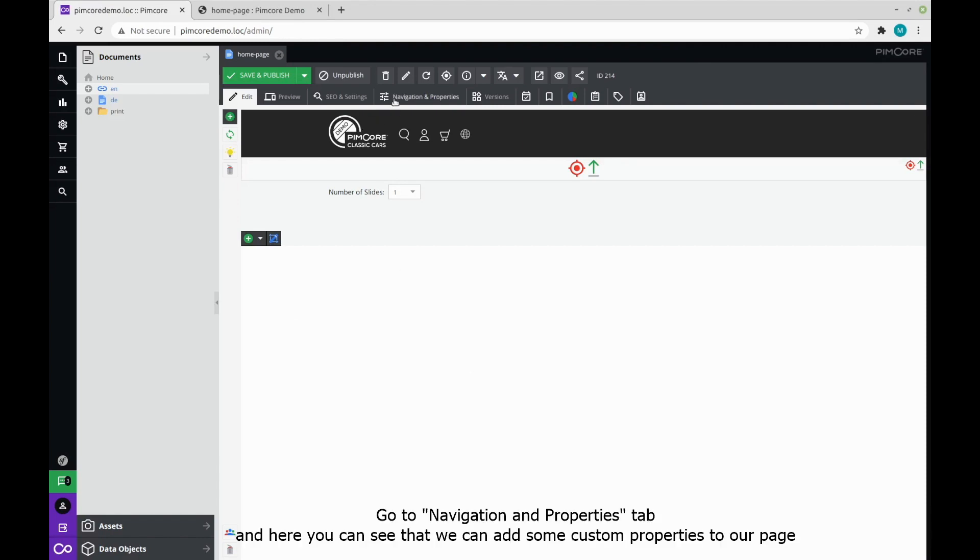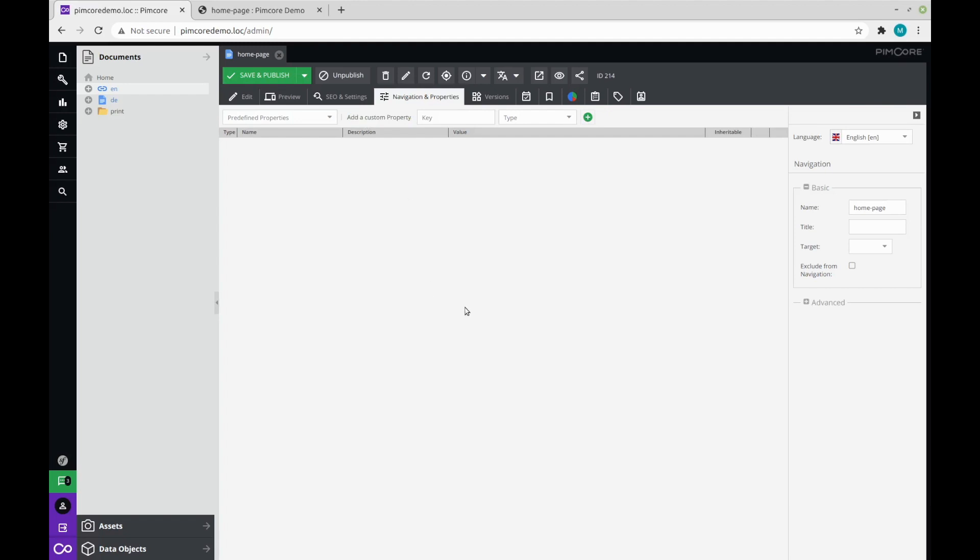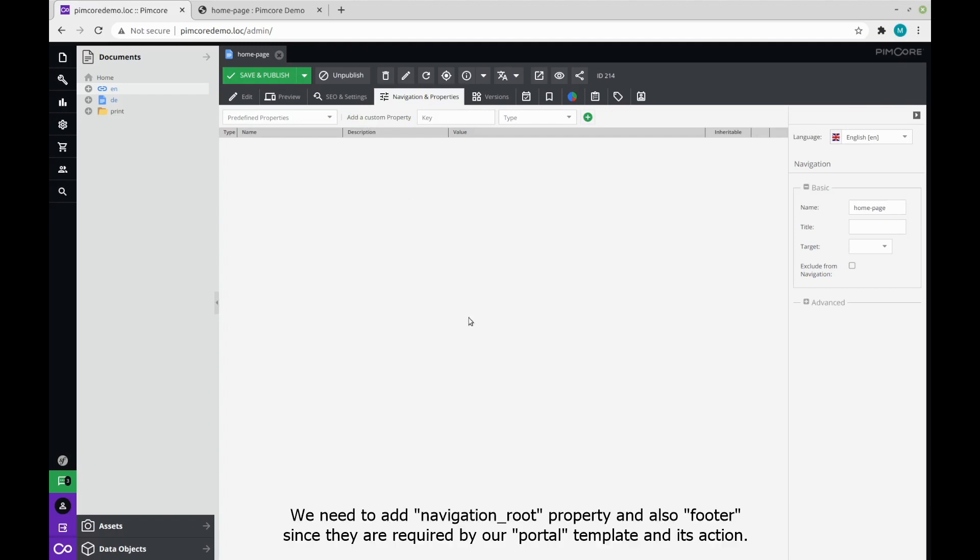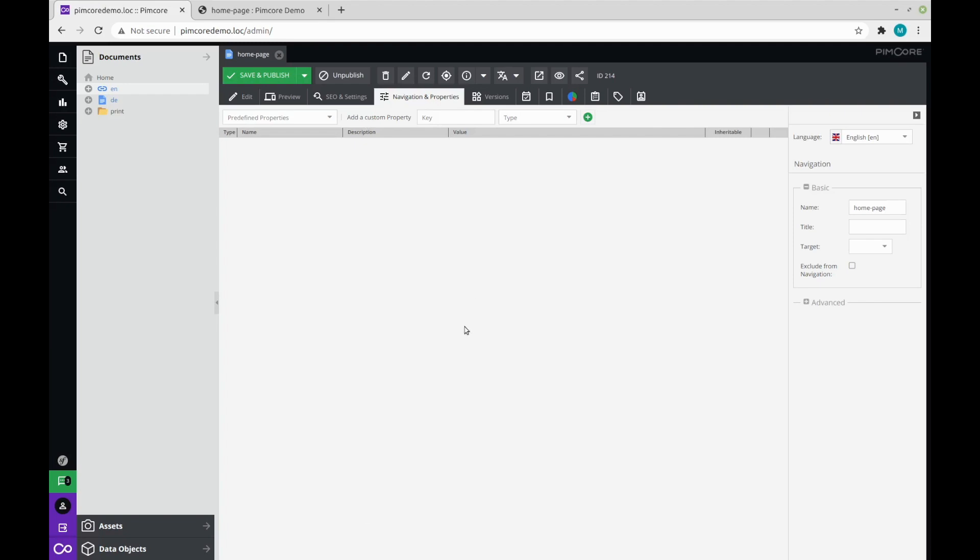Go to the navigation and properties tab, and here you can see that we can add some custom properties to our page. We need to add navigation root property and also footer, since they are required by our portal template and its action. Naturally, this configuration will depend on your action and template. If you use your own controller or action, or even just the template, you can define any property you want and need.